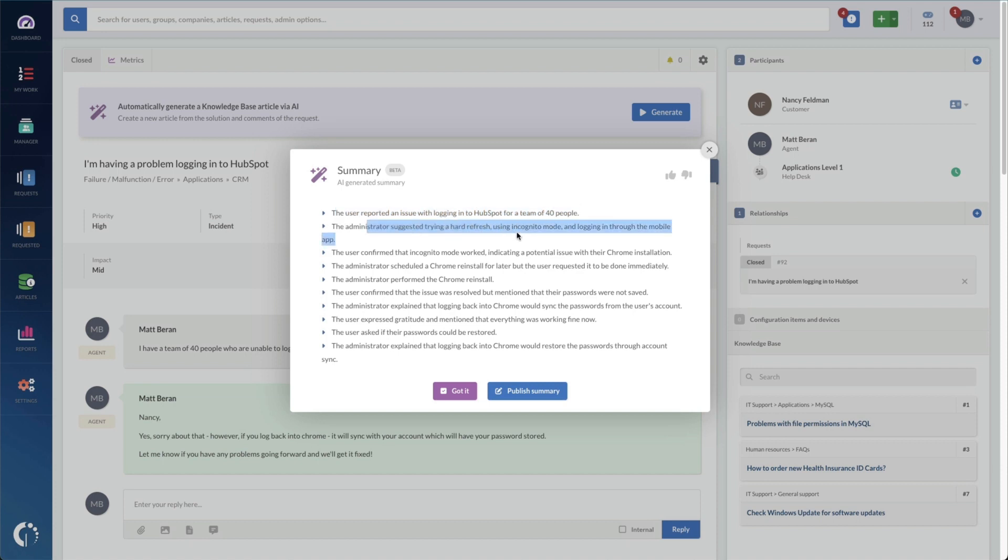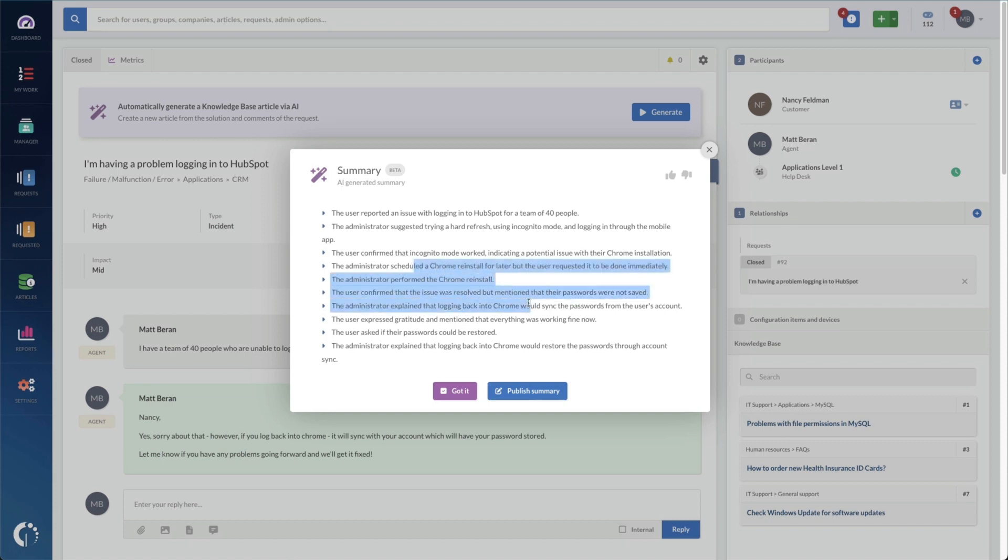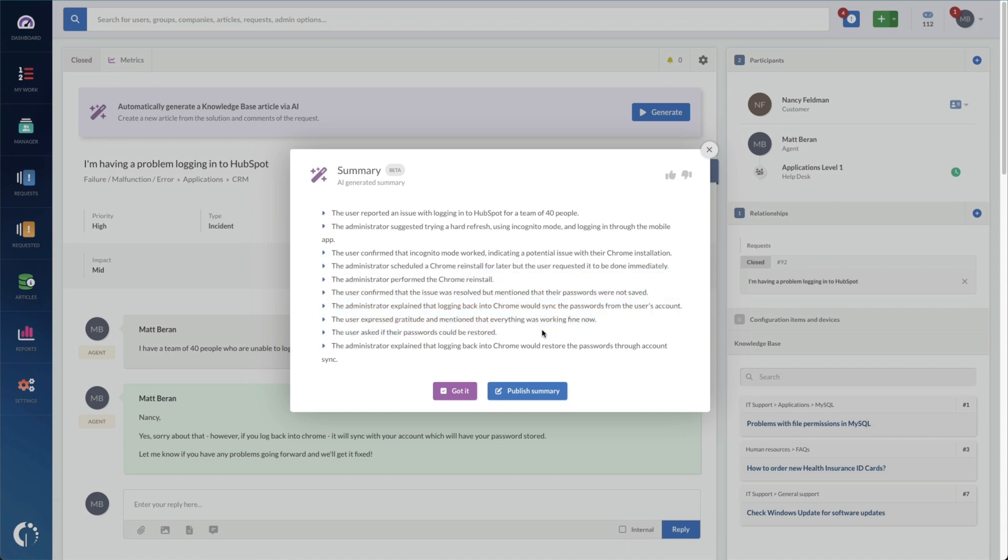They suggested a hard refresh using incognito mode and logging through a mobile app. The user confirmed that incognito mode worked indicating a potential issue with our Chrome installation. And then you can see that they did a Chrome install to sync her passwords as well. Pretty awesome.